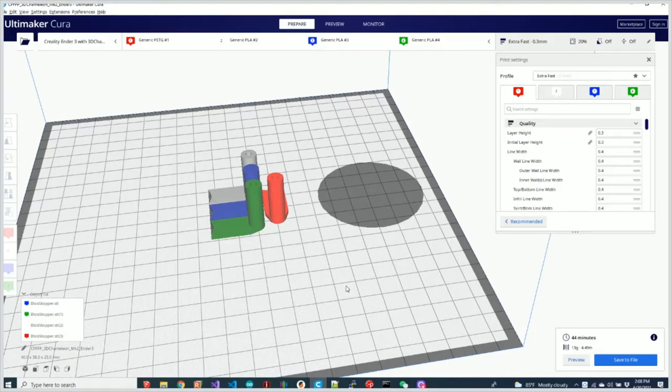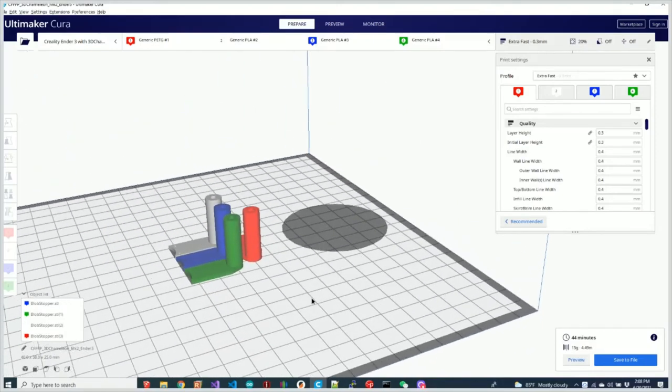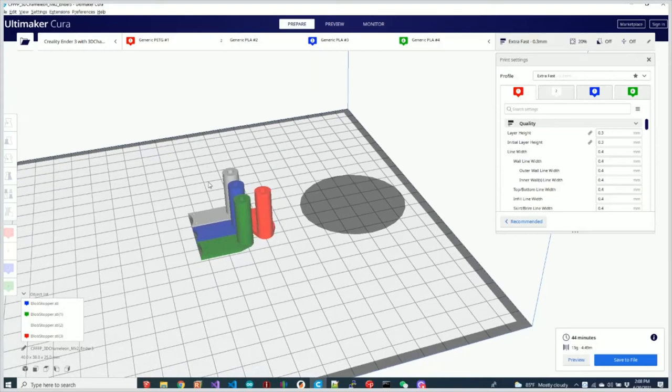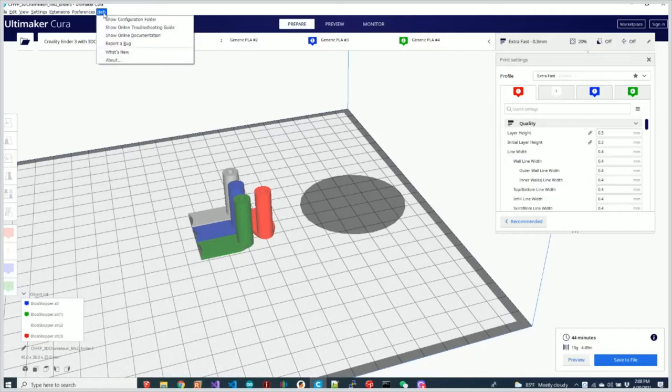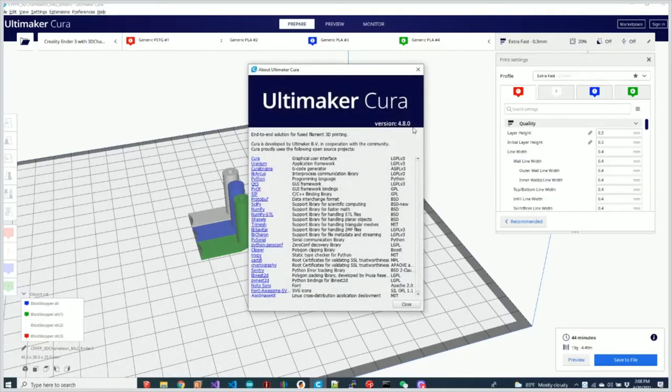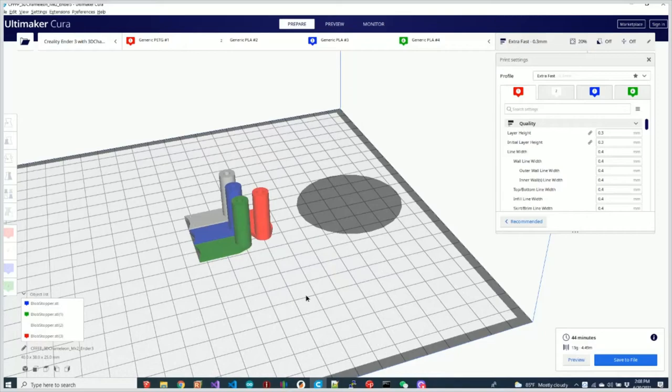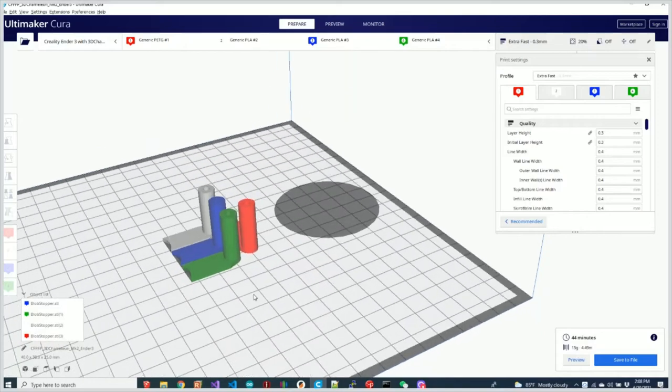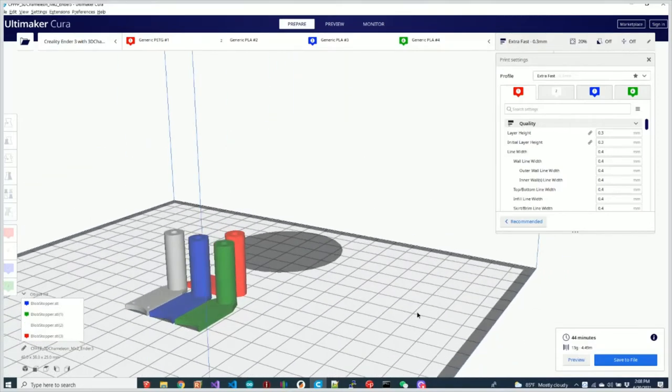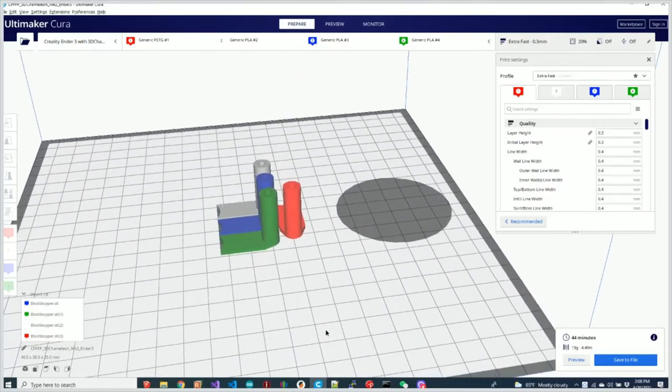I'm wondering if someone out there can help me understand what's going on here. I have four parts all assigned to different extruders in Cura. This is Cura 4.8 and this happens in all versions as far as I can tell.